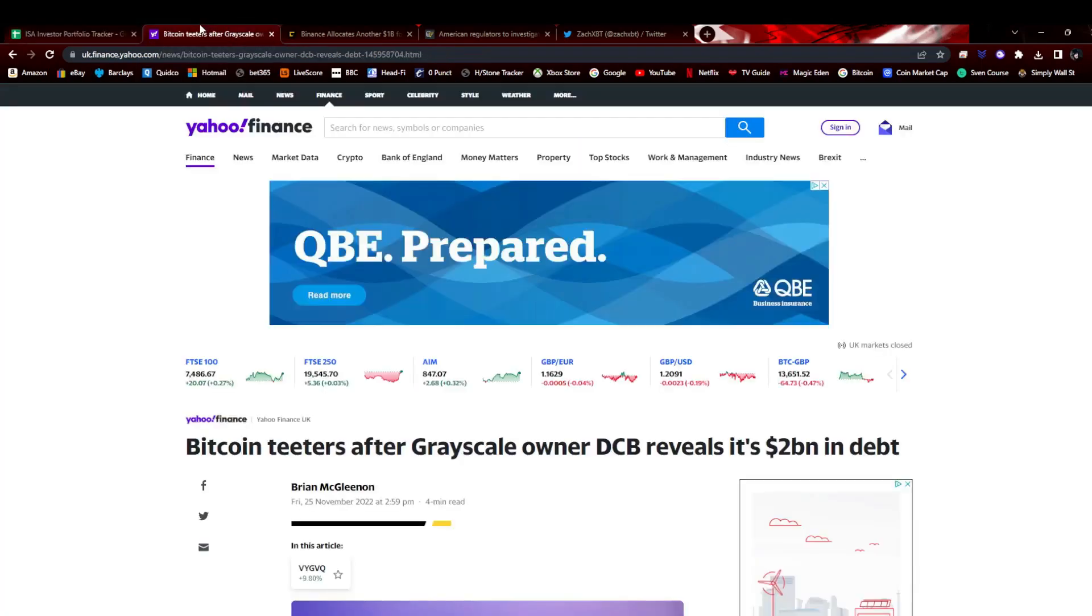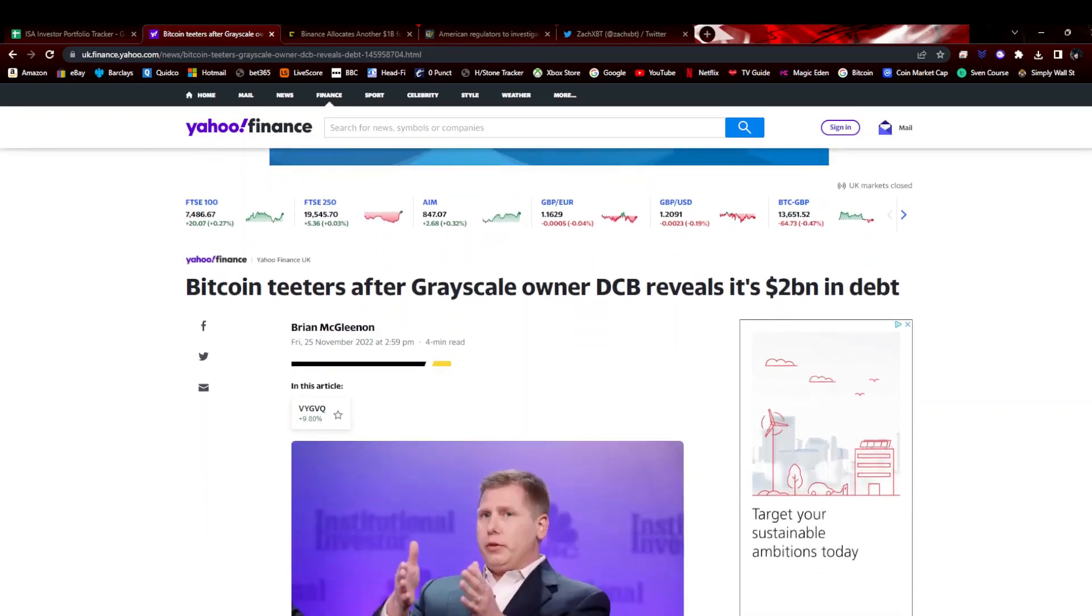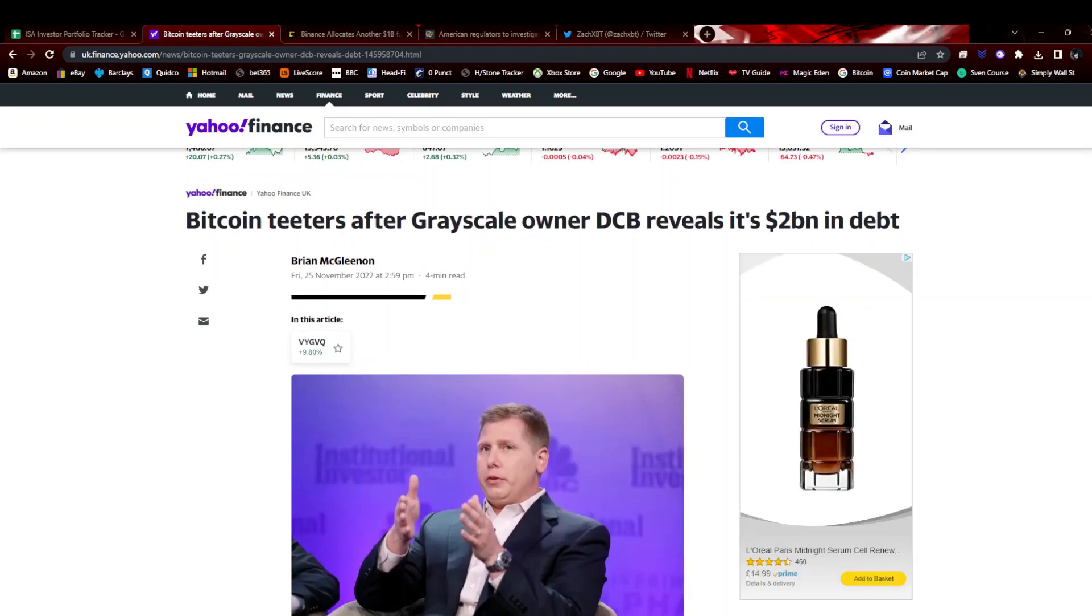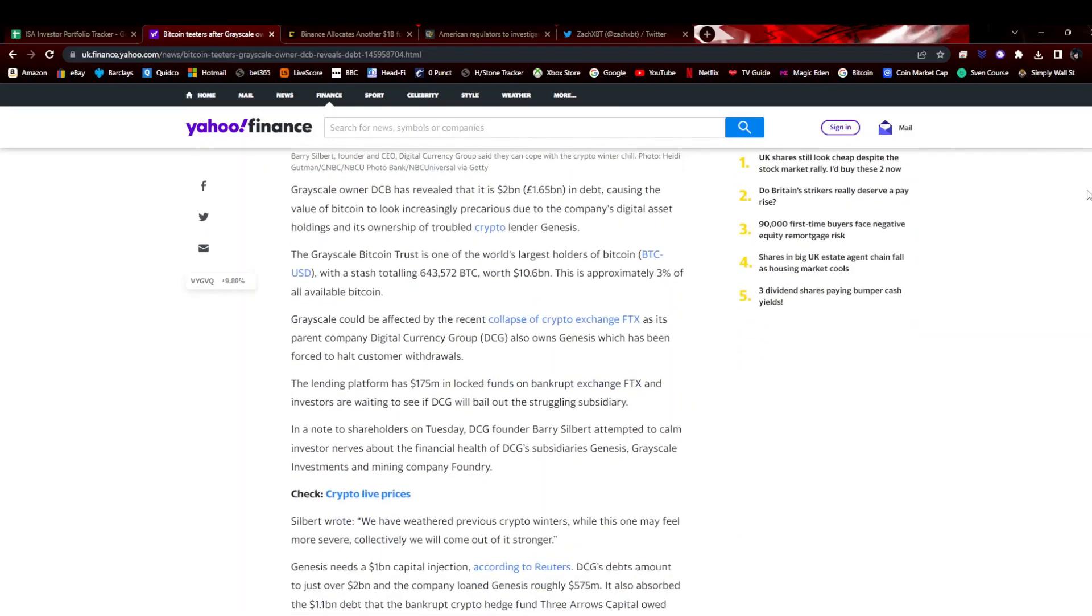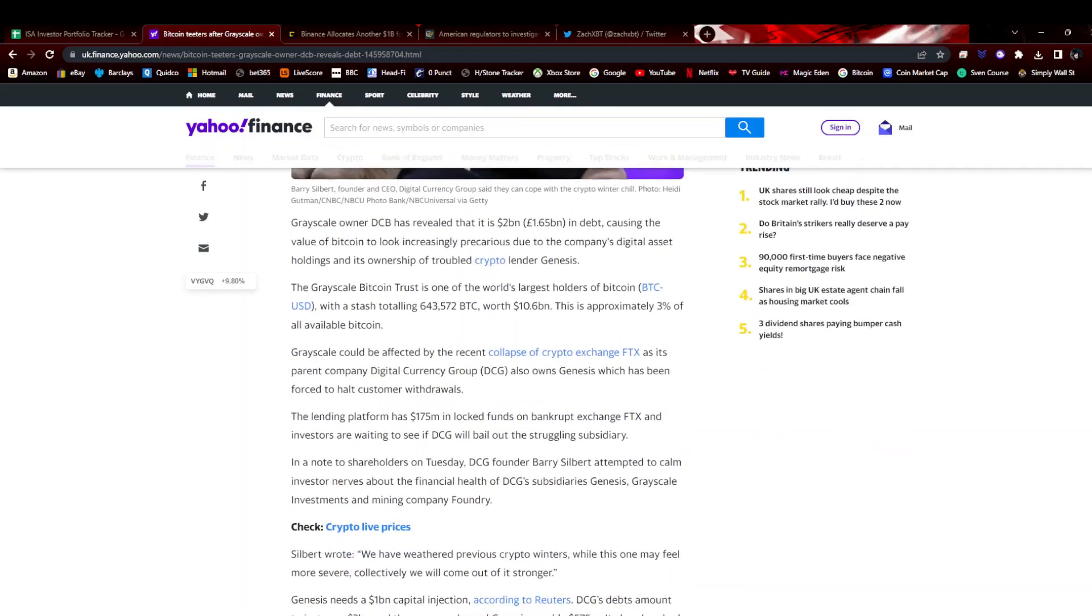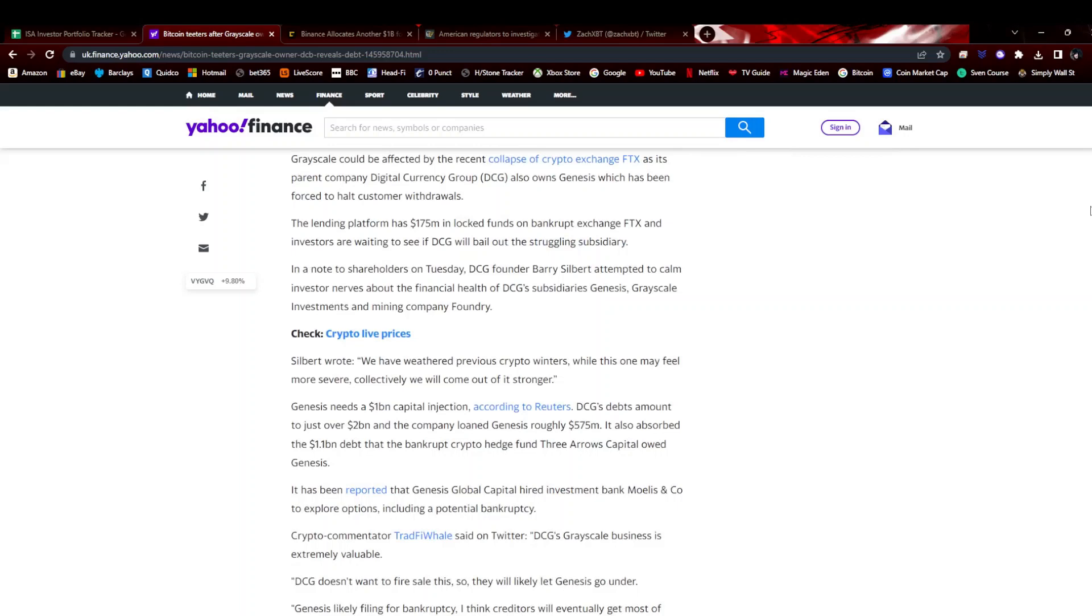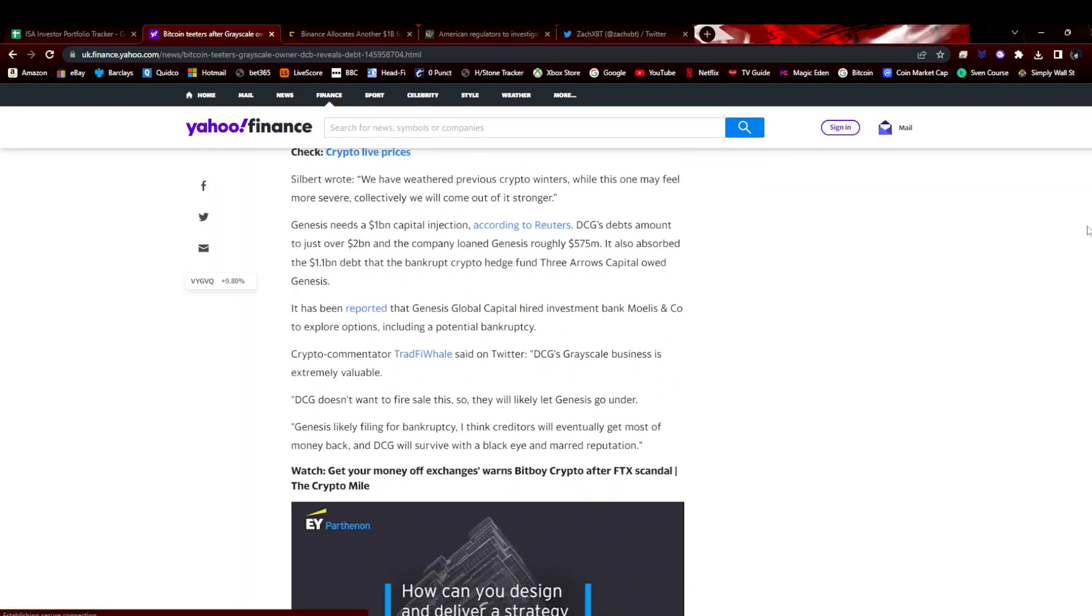Let's have a look at the news. Grayscale, or Digital Currency Group, have revealed they are two billion dollars in debt and they're seeking more of an investment, not a loan. I would think they're probably seeking investment, selling more shares maybe, or a bailout at some point.